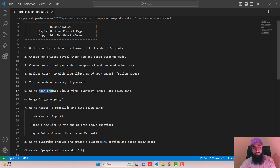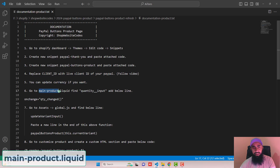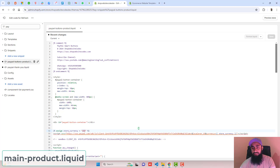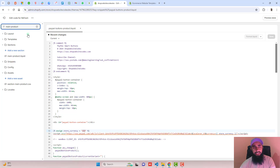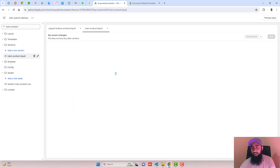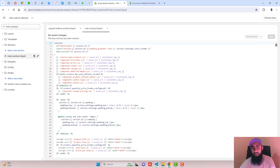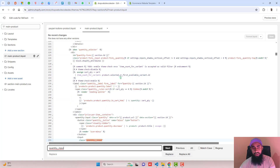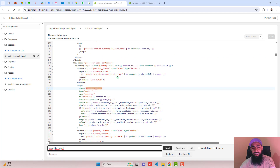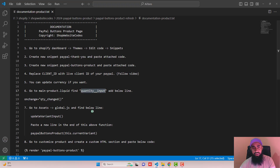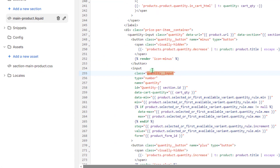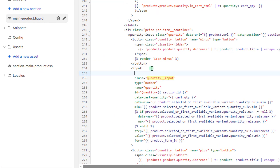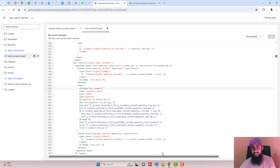The sixth step is to go to main-product.liquid. Copy the file name, search for it, and click on main-product.liquid. Inside the file, you need to find 'quantity_input'. Use Ctrl+F to highlight it, then copy the provided line of code and paste it just above the highlighted line, and save the changes.